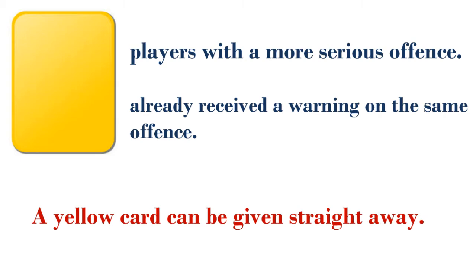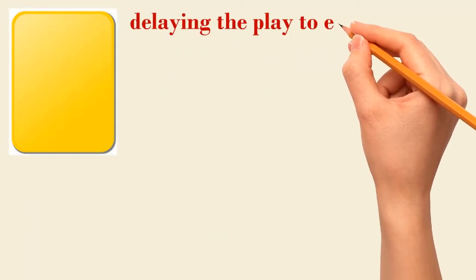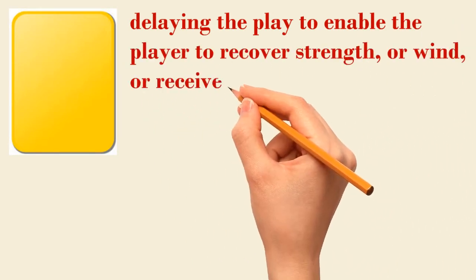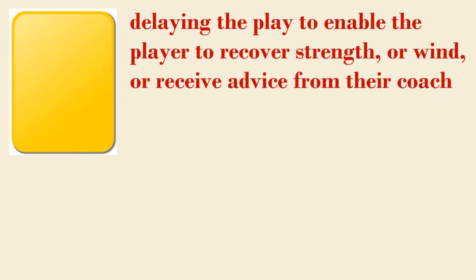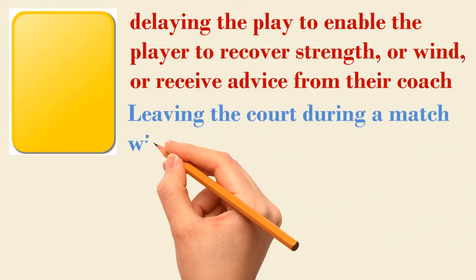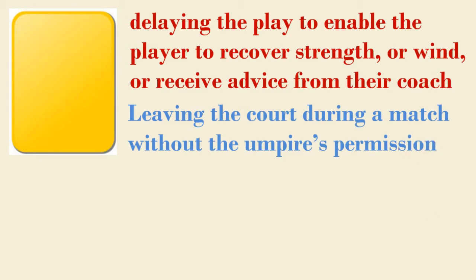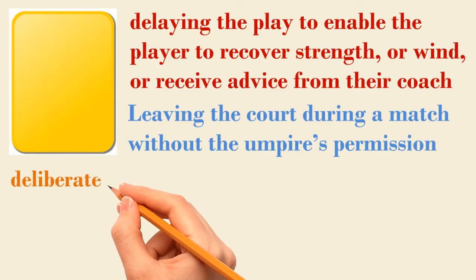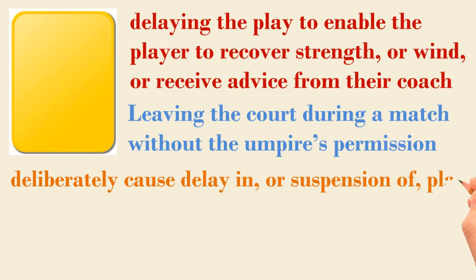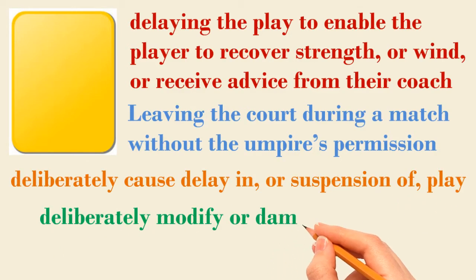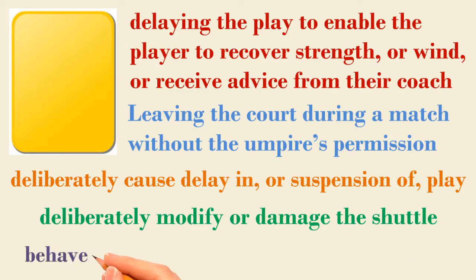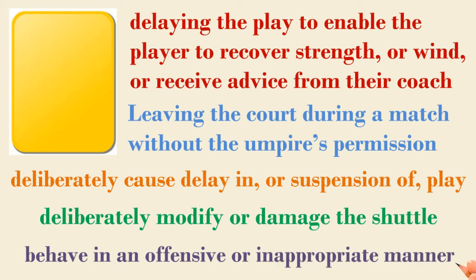Deliberate acts that can get a player to receive this warning or cards are: delaying the play to enable the player to recover strength or wind, or receive advice from their coach; leaving the court during a match without the umpire's permission, except during the intervals; deliberately causing delay in or suspension of play; deliberately modifying or damaging the shuttle in order to change its speed or its flight; behaving in an offensive or inappropriate manner; and being guilty of misconduct not otherwise covered by the laws of badminton.